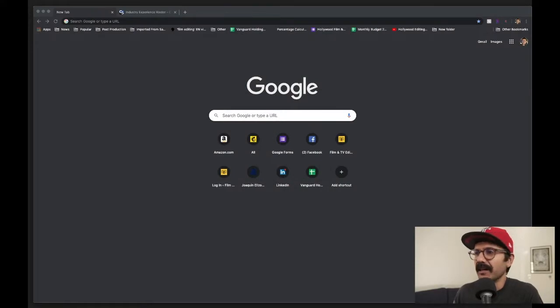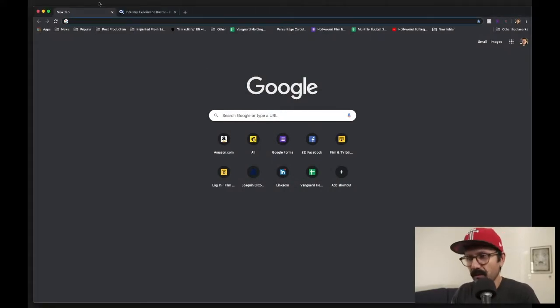A lot of people have been asking me: what is this union, what is it all about, how do I get in it? So I figured I'd do a little video to answer all those questions and give you an idea of the process - and show you where to look for all this information. So we're going to go online. The Motion Picture Editors Guild is the union that represents thousands of editors, assistant editors, and sound editors.